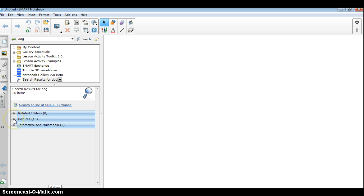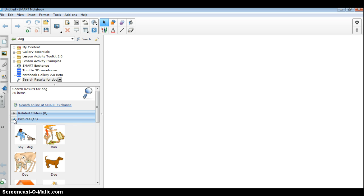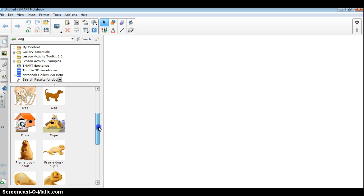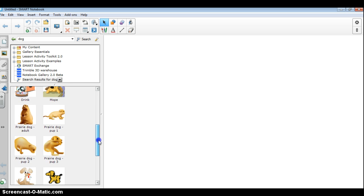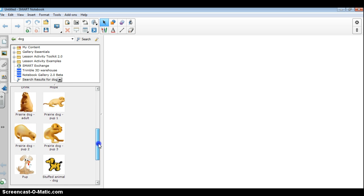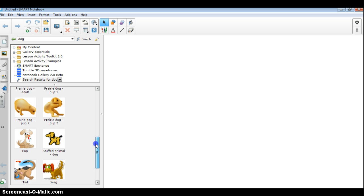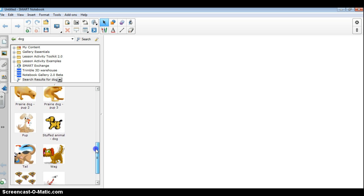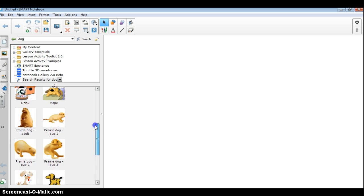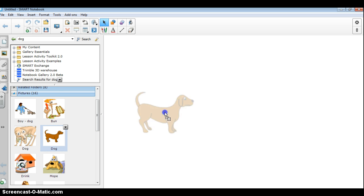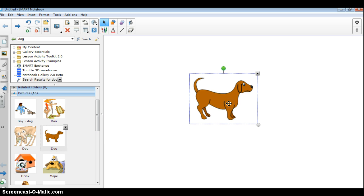If I click on pictures, click on the drop down, I can scroll down and I can look at all of the pictures that are associated with the word dog. Now, obviously, prairie dog is here because the word dog appears in the title of that particular image. So, if there's something that I want, all I have to do is click and drag it out onto the screen with my mouse.